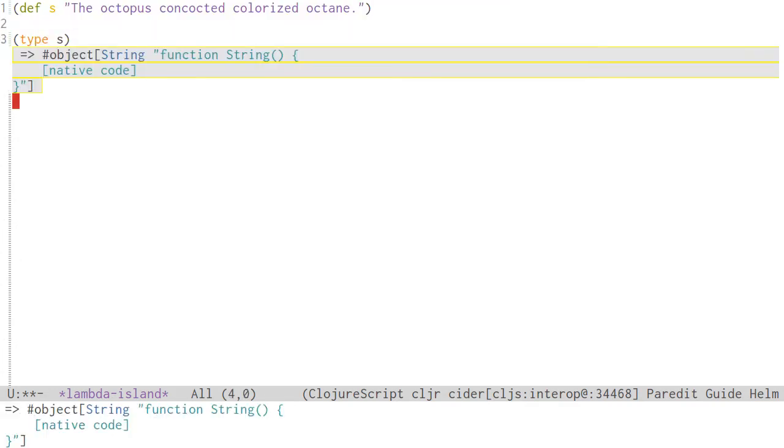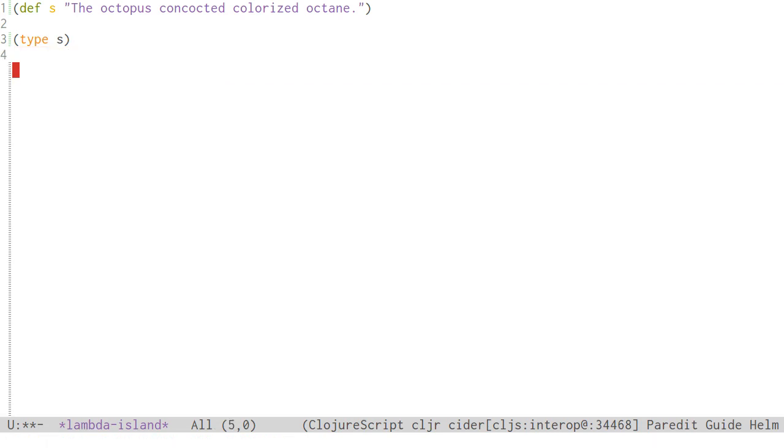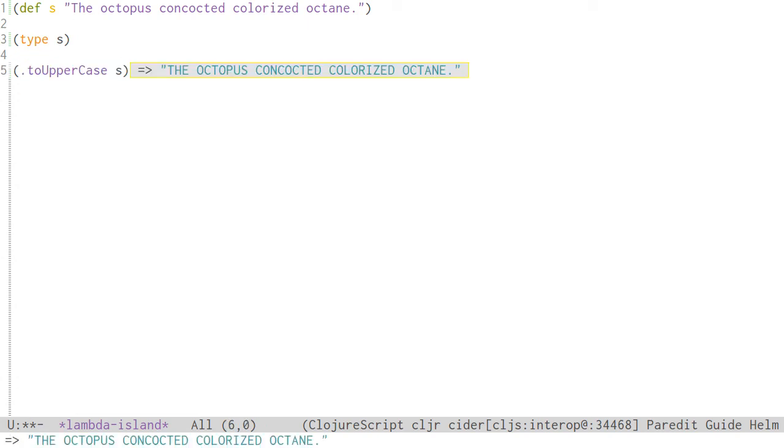To call a method on an object, put a dot before the method name. In ClojureScript, the function always comes first, and the same is true for methods.